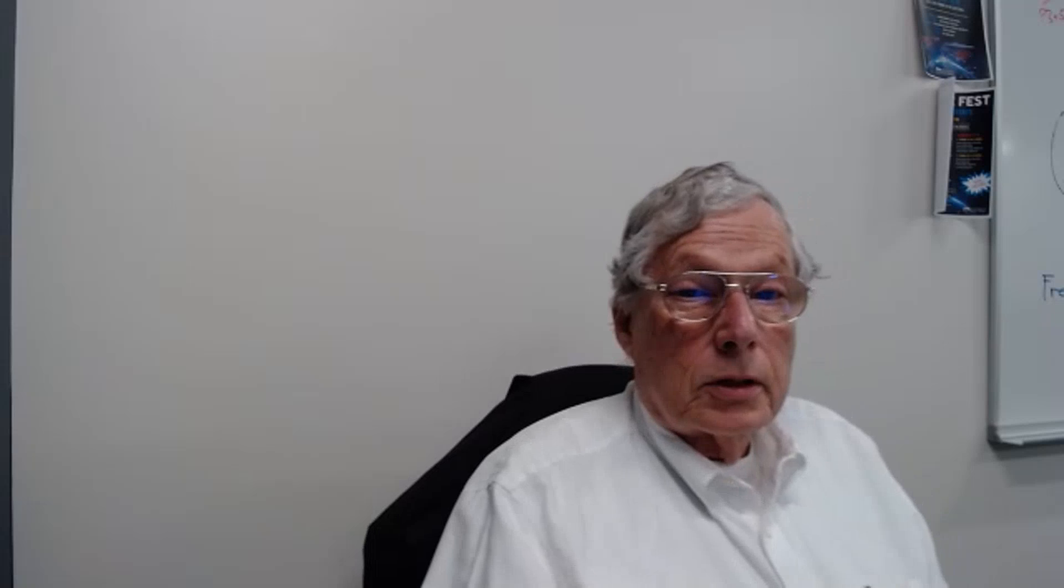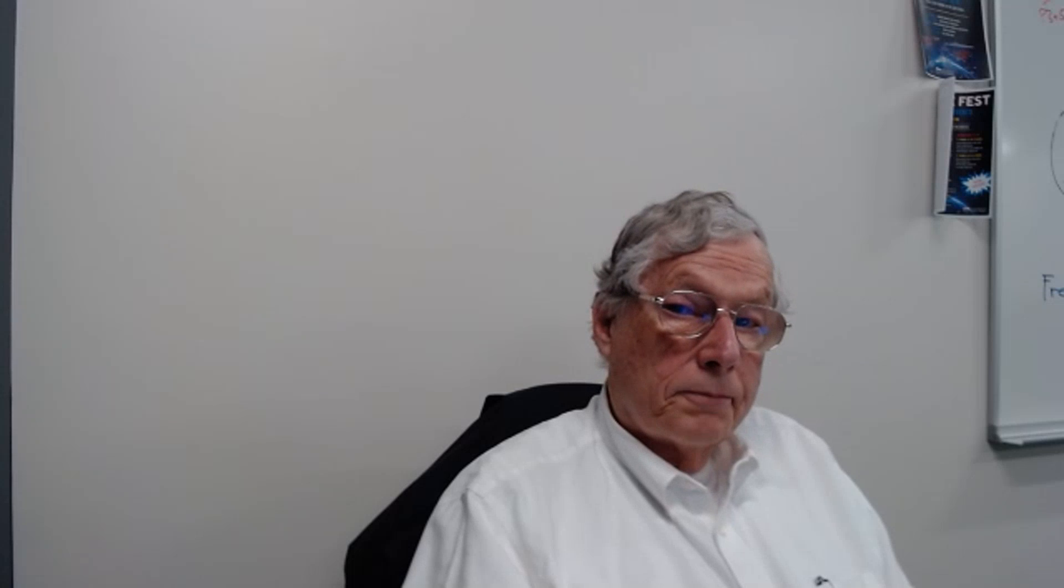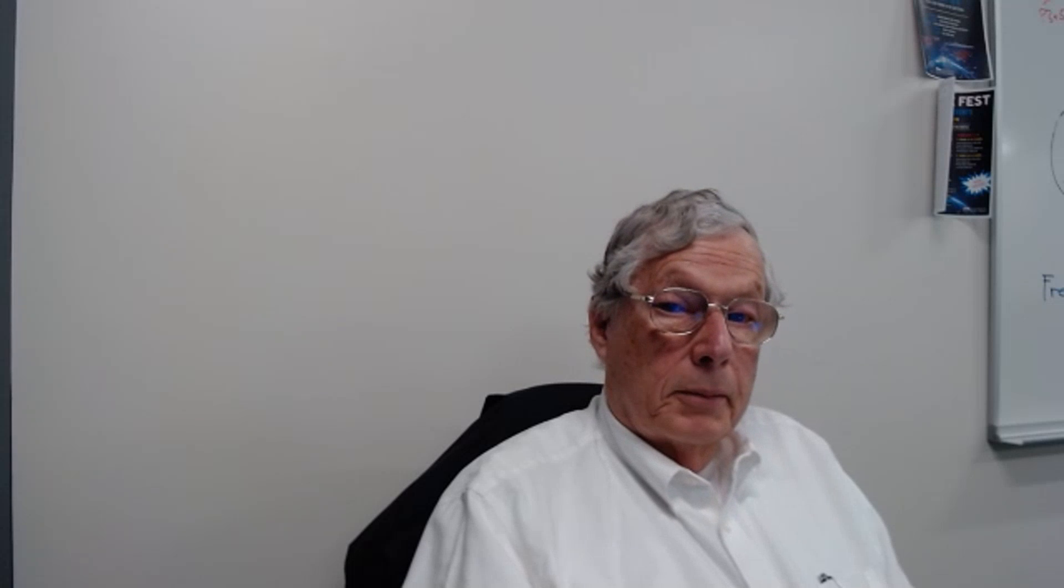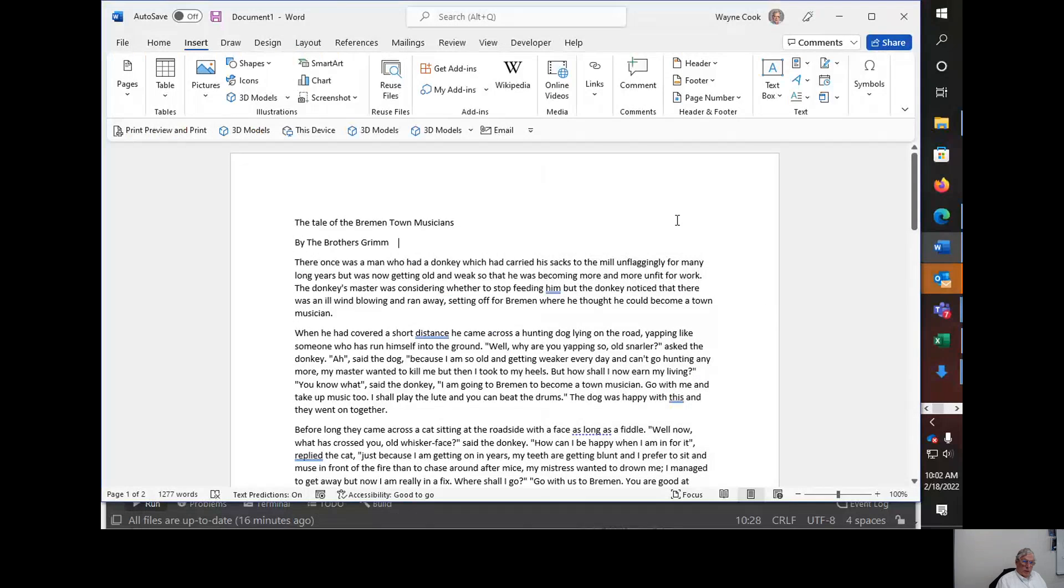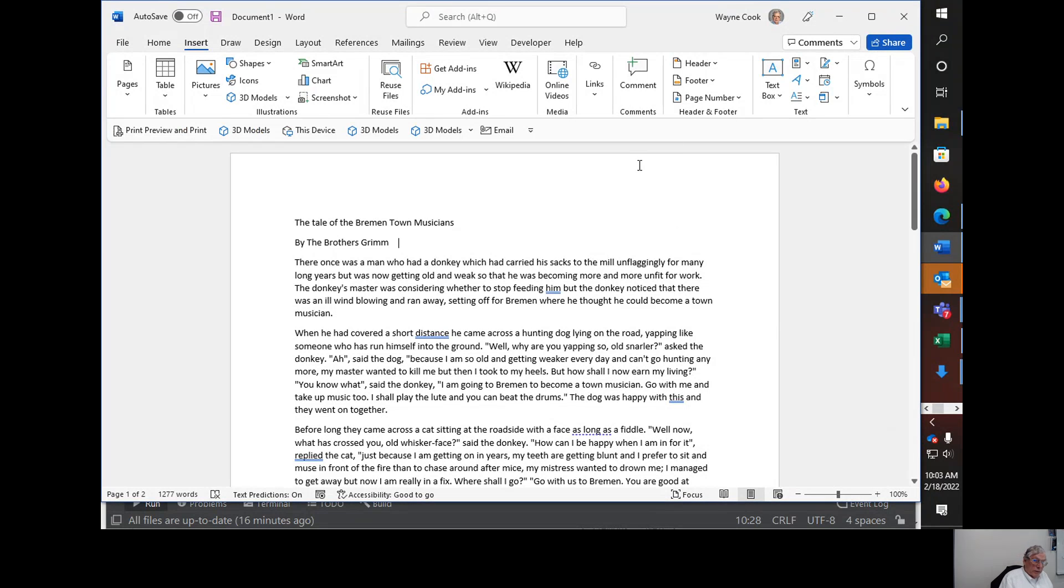Hi, this recording is to teach you how to format a paragraph in Word and then make headers and section headers and then making a table of contents. First of all, we'll bring up the document which I am using, the tale of the Bremen Town Musicians.